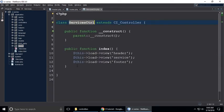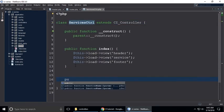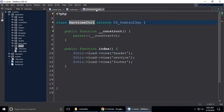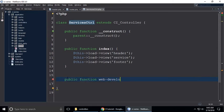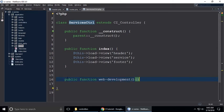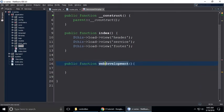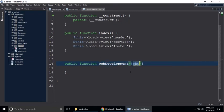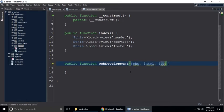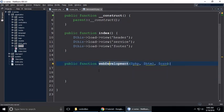But the problem is when we pass any URL with parameters. We are creating a new public function in the services controller. This is services controller dot PHP. When we create a new function — public function — we need services like PHP or web development. So 'webDevelopment' (camel case) — and here you need to pass some parameters. I'm passing $php, $html, $css — these are three parameters we need to pass to this function.